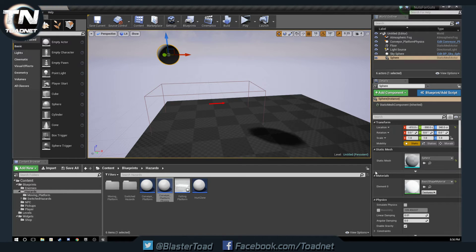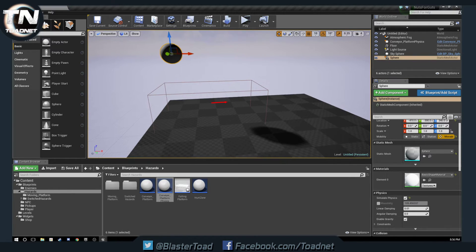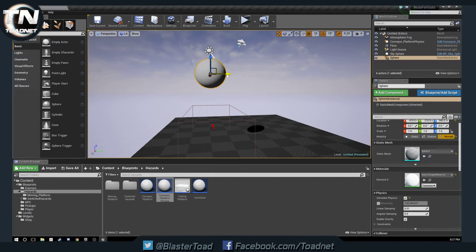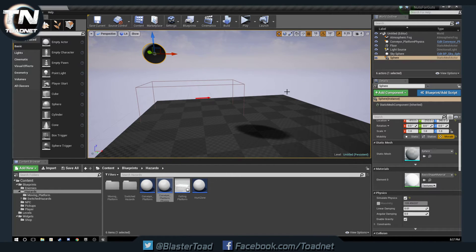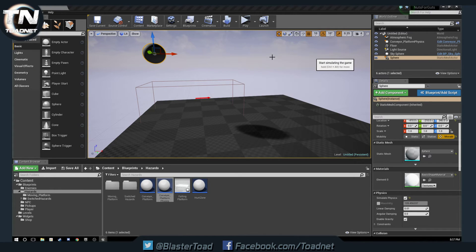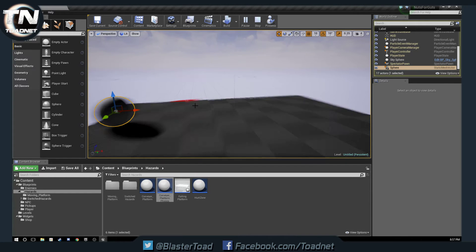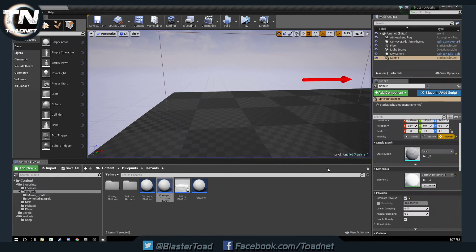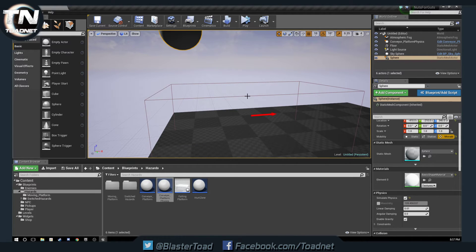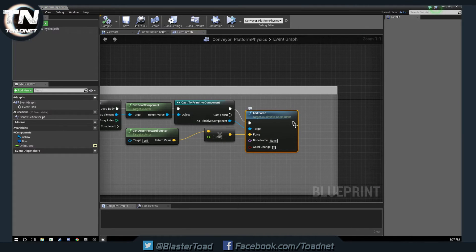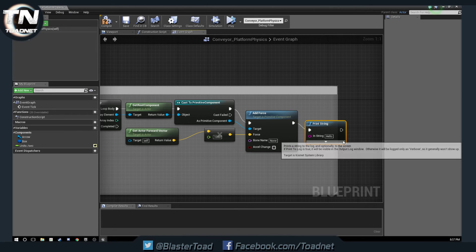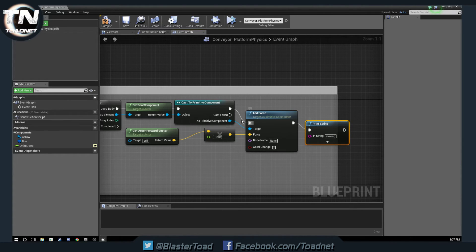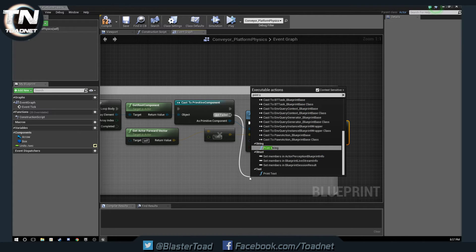And we're going to tell this sphere to simulate physics over here. So hopefully if this is all functioning correctly and everything's lined up, our sphere will be given velocity in that direction. And instead of playing we are going to simulate. Are we seeing any force being added? No. So we're going to stop. We are getting no errors though. Let's go into our new thing and we are going to want to do a print string and we're going to say moving. And then off cast failed we are going to print string and we are going to get not moving.